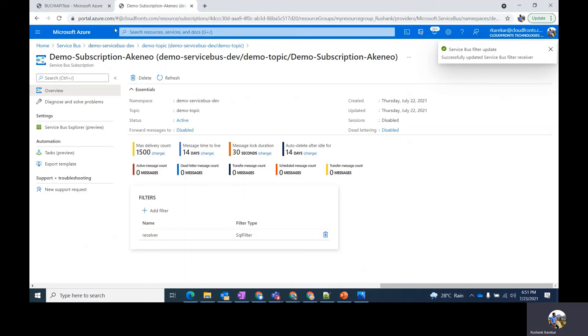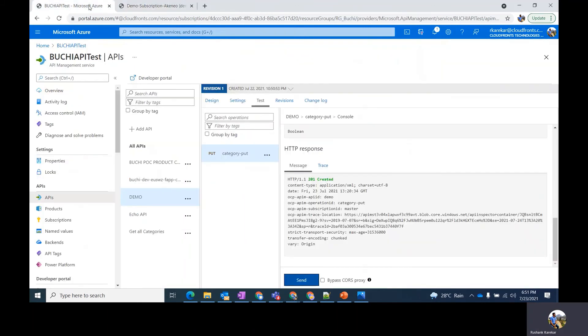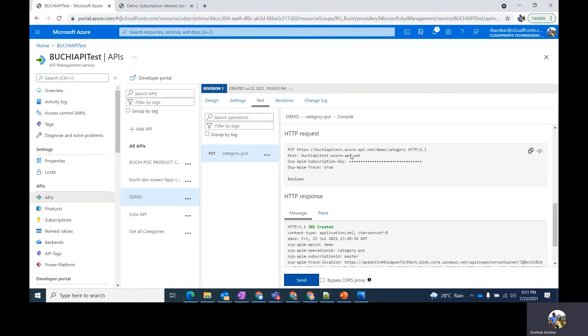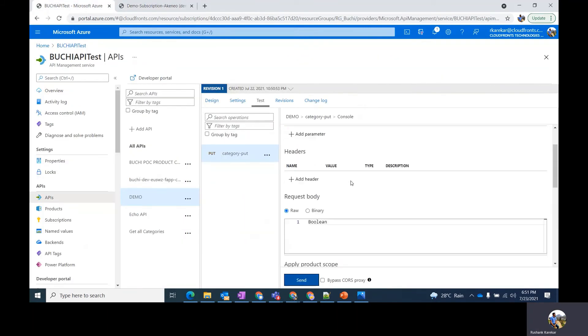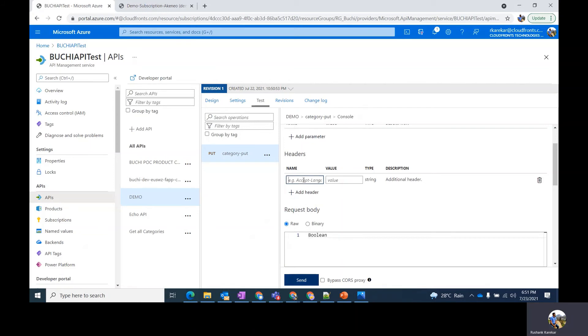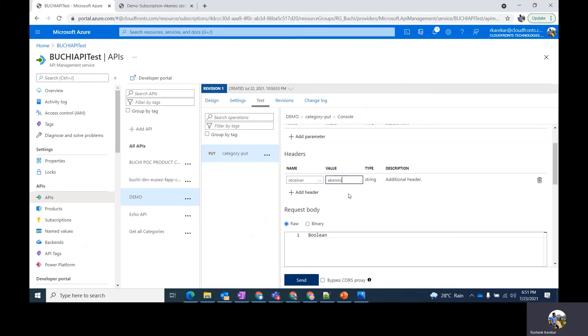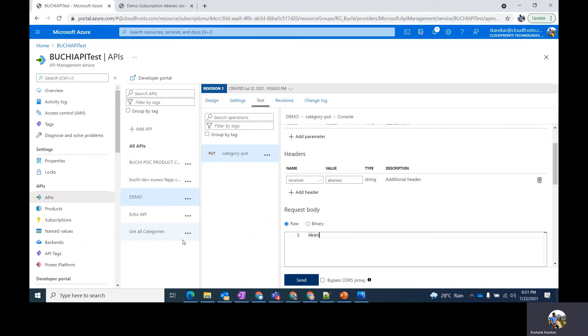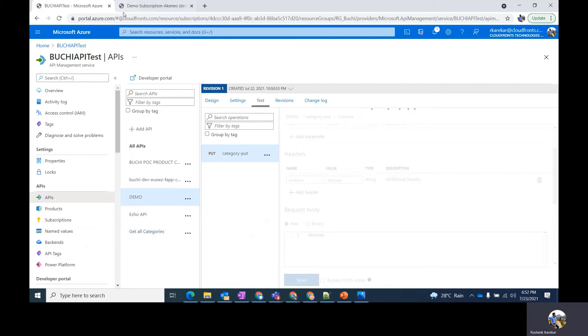So your filter has been applied now to make sure that the messages with headers having receiver as Akinio go to that specific subscription. Let's just say Akinio in the message. And click on send.